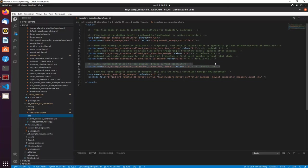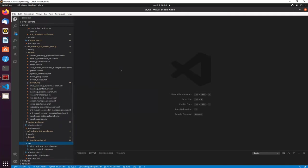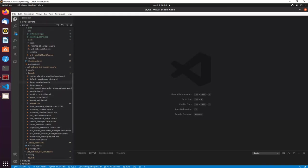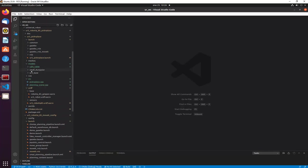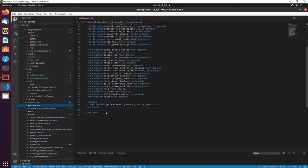Another thing we did was adjust the camera and publish only some TF frames. We moved some models to the model folder to load correctly and quickly. We also modified the package.xml and the export to load the model path from this package's models folder.